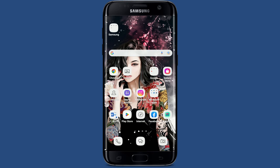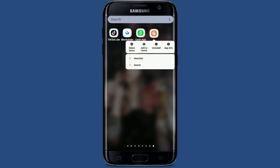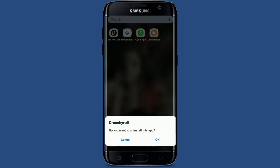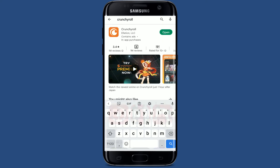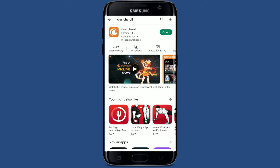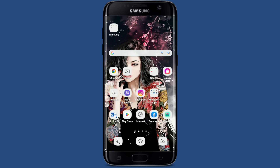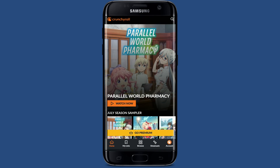If updating your application still does not help, the next thing to do is to uninstall the Crunchyroll application from your mobile device. Press and hold the Crunchyroll app from the app drawer and tap on 'Uninstall.' Tap 'OK' when it asks you to confirm. Once uninstalled, go back to the Play Store, search for Crunchyroll again, and download the application. Tap 'Open,' enter your credentials, and see if that fixes the issue.